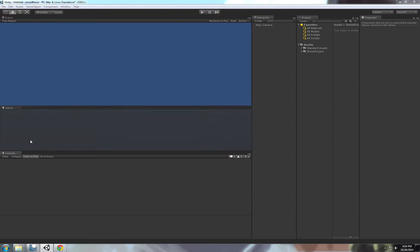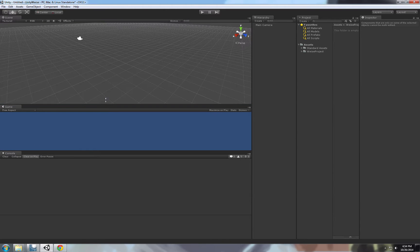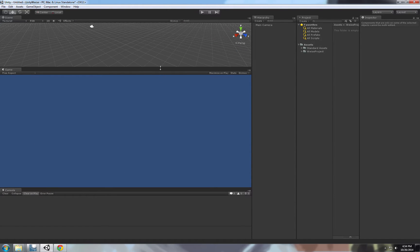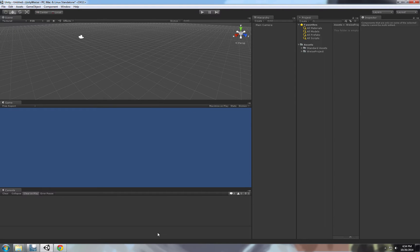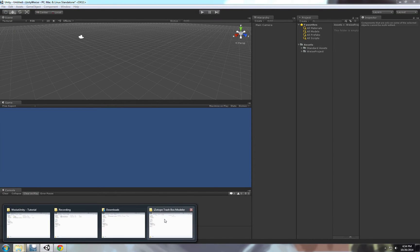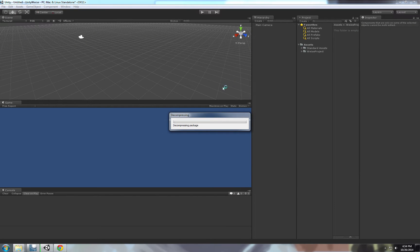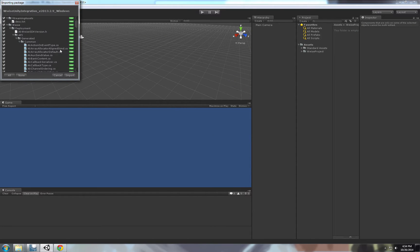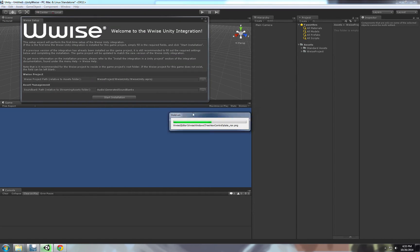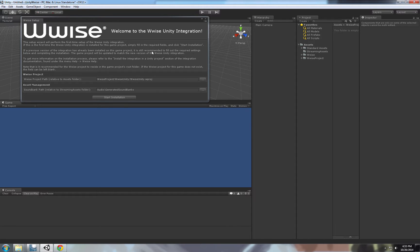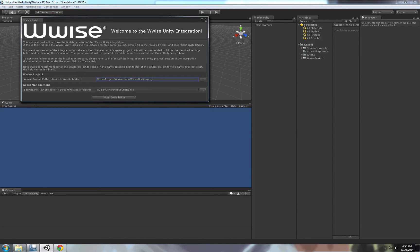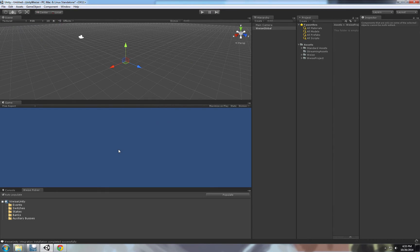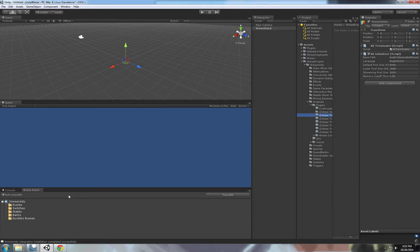We have our Unity project set up and we have our Wwise project. The next thing is we want to add the integration package. The compressing package. And this window will fire up.